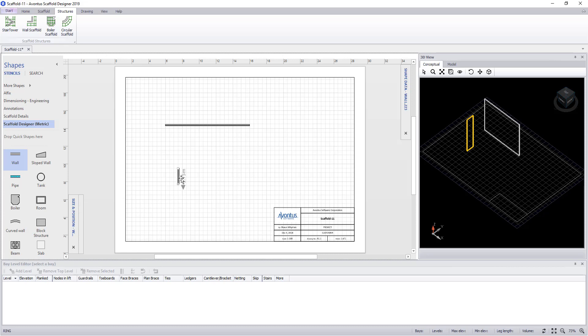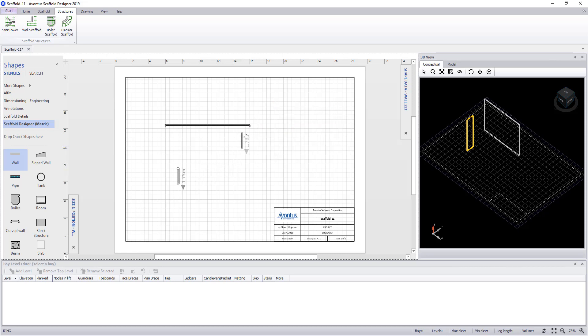Once the wall is set up, we can simply drag it into position, and when the walls meet, they will automatically glue together.